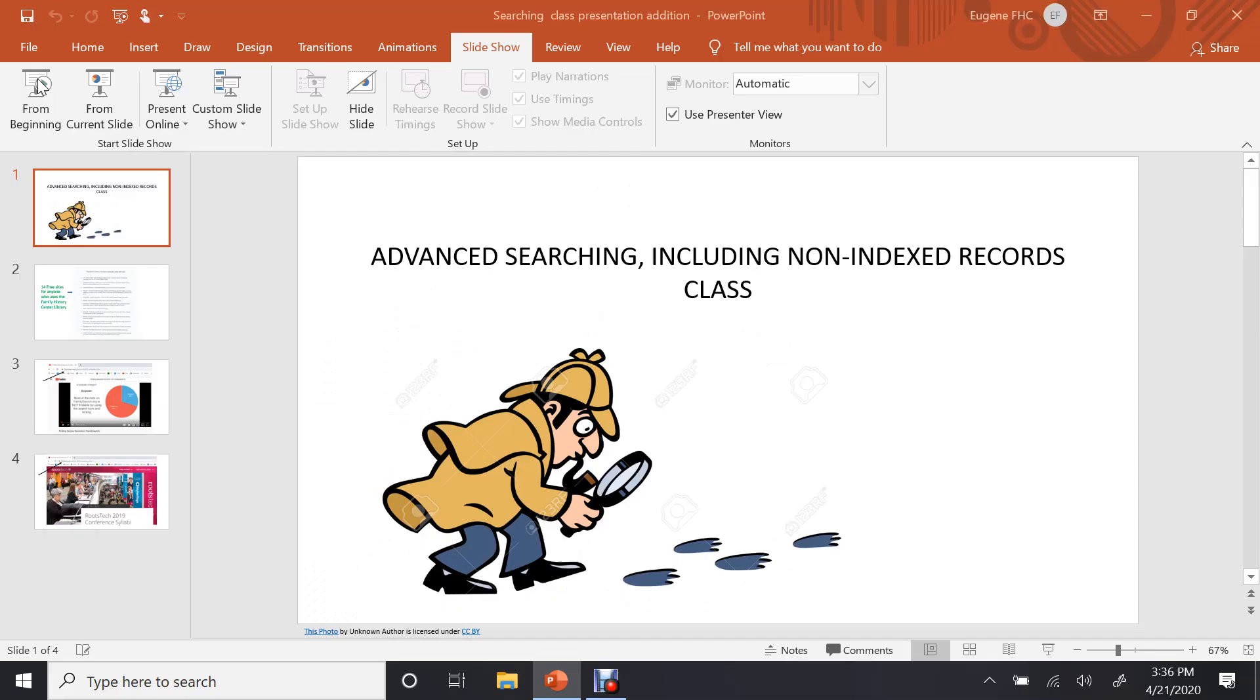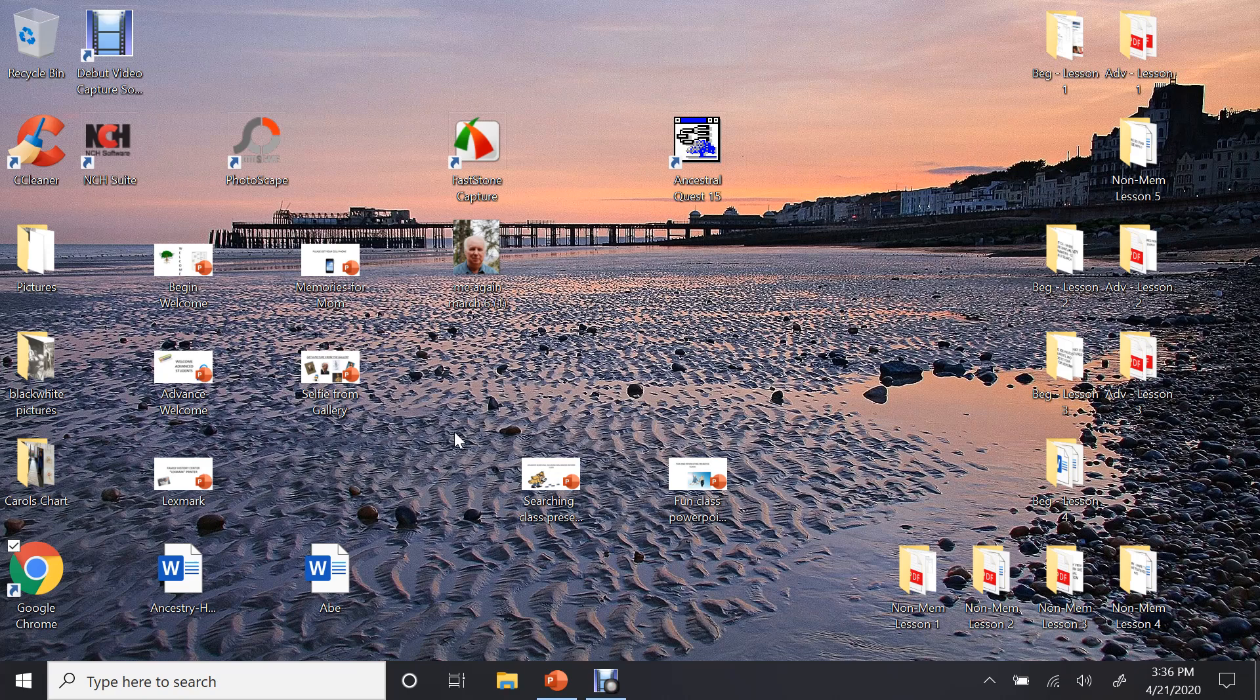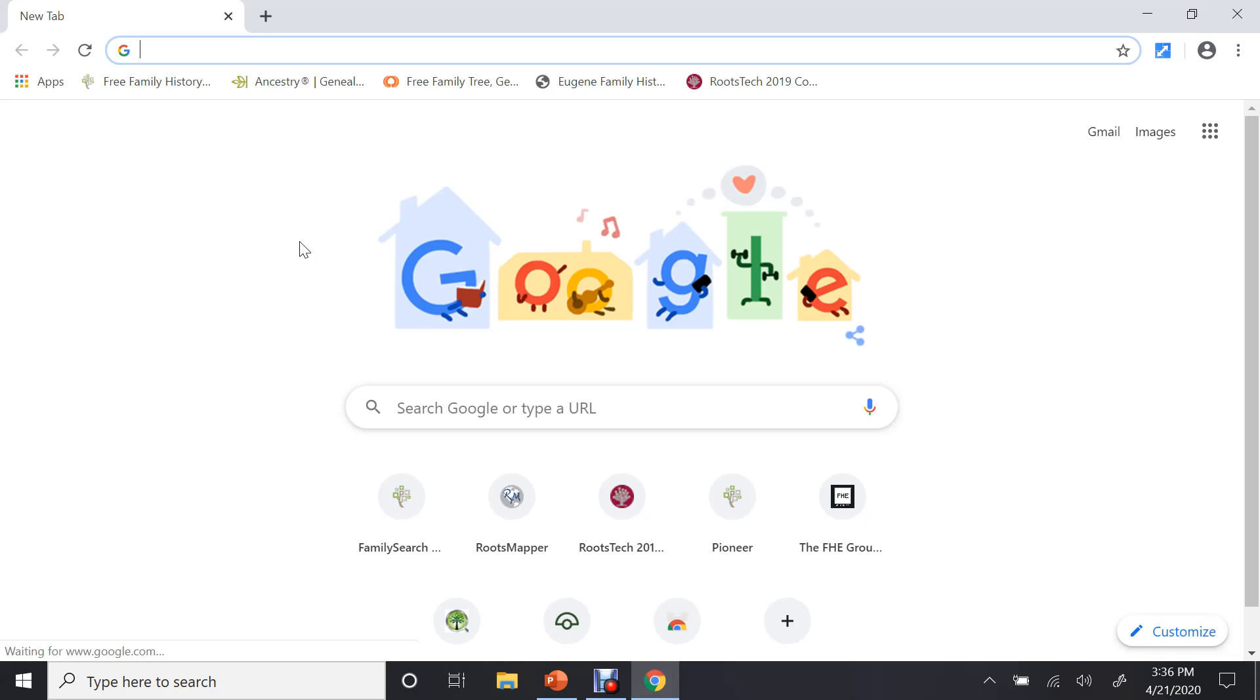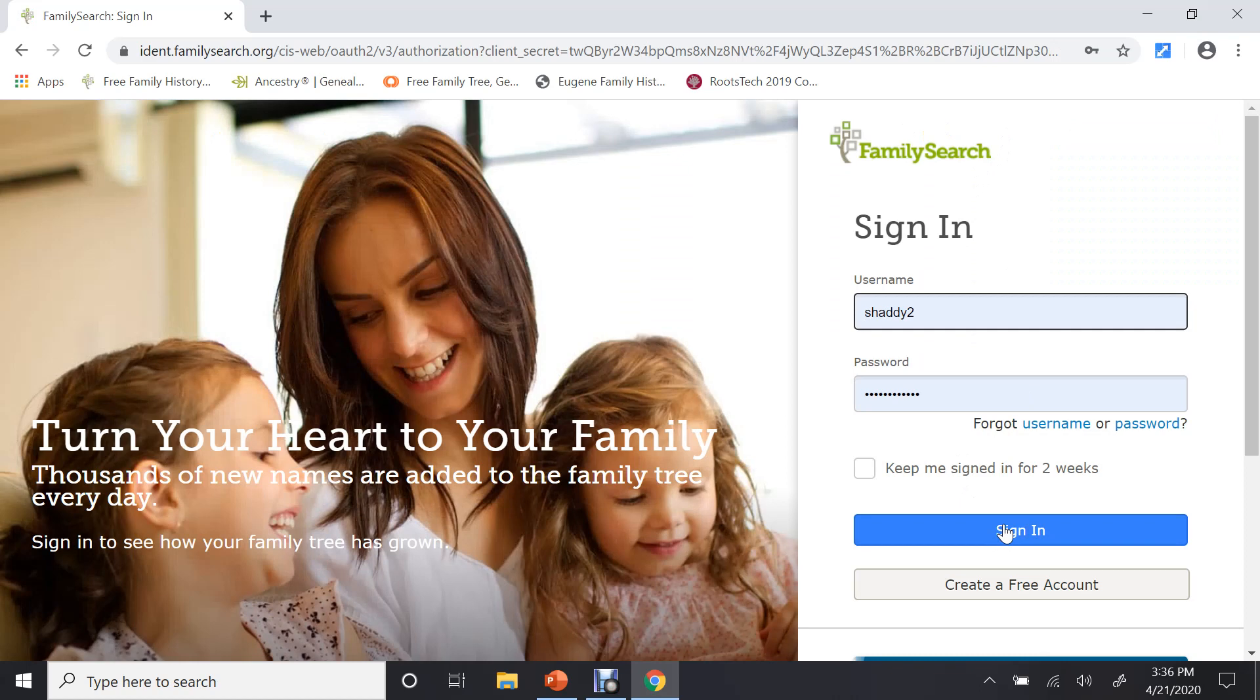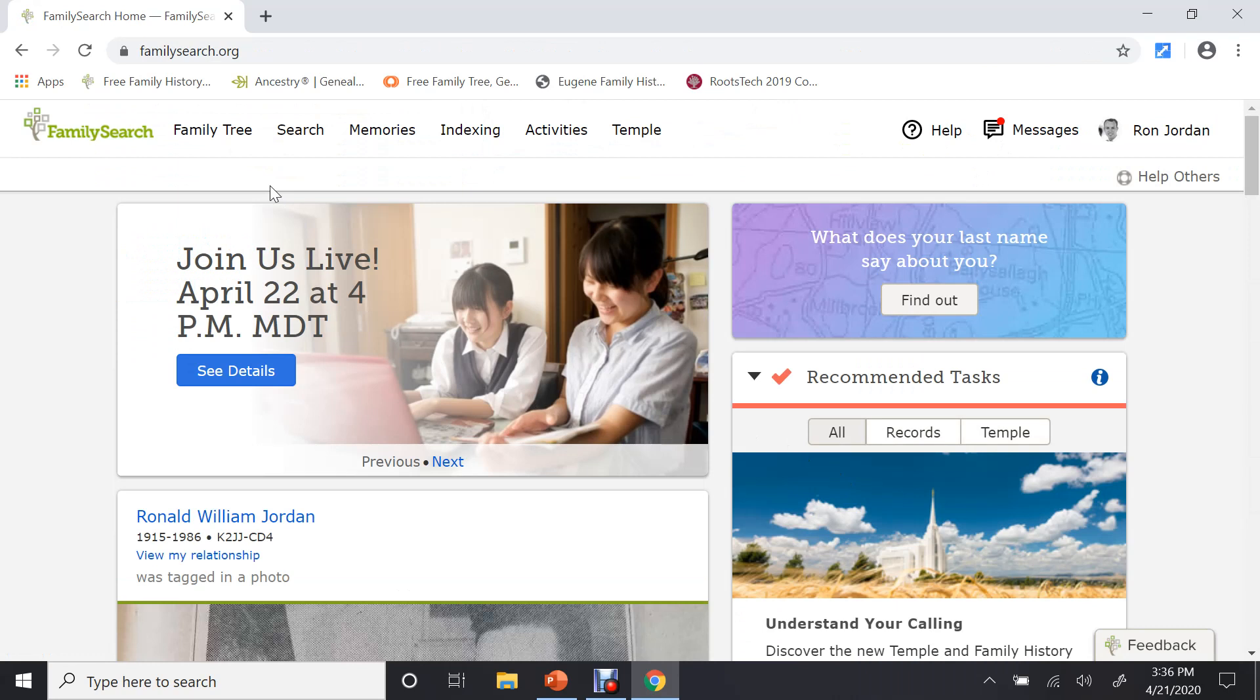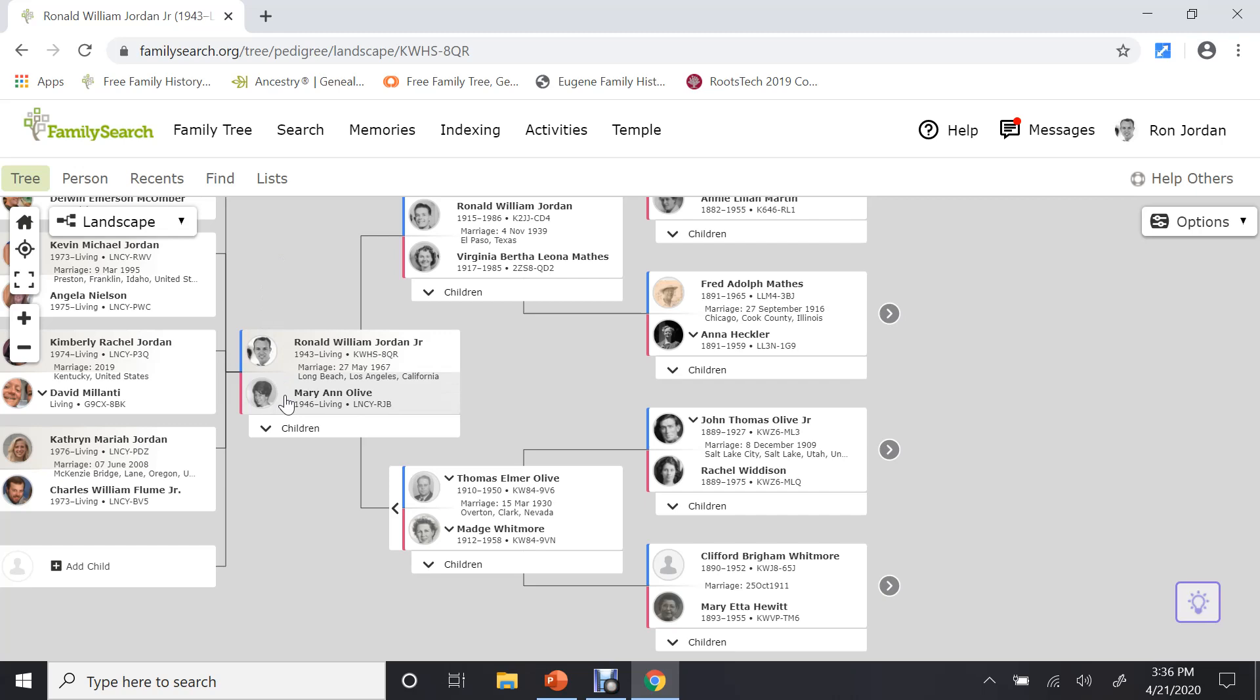So let's get started. The very first place I'd like to have you go is to FamilySearch itself. Here I am starting at my desktop. I'm going to go to Chrome, bring it up, Family History, and I'm going to sign in. Once you've signed in, go up to your family tree. Click on tree. Bring up the landscape view.